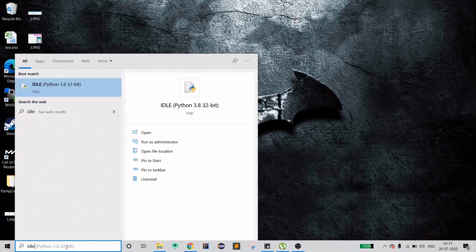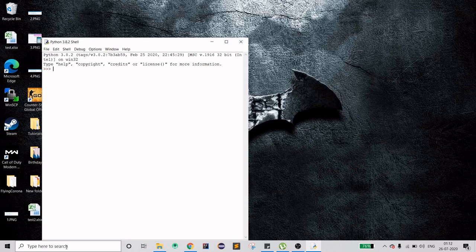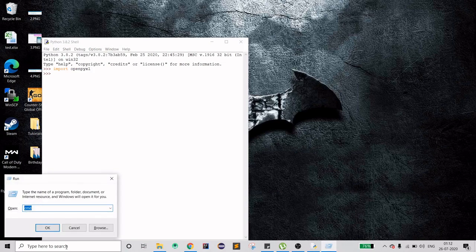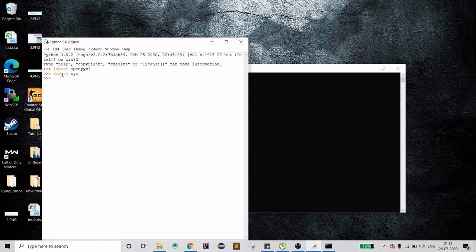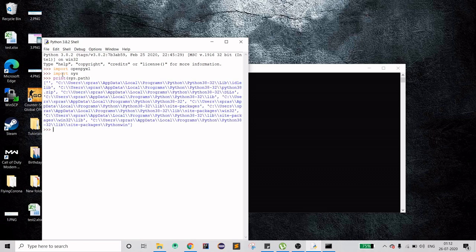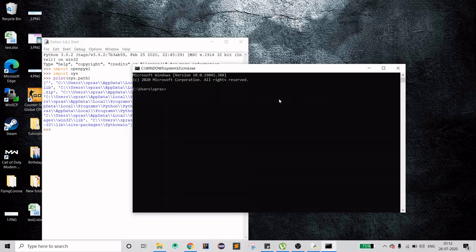I'll be using IDLE, and we're going to use one library. If you don't have it, please install it using the pip command. If you're not sure how to use pip, first find out the path where Python is installed — sometimes Python gets installed in a difficult path. Once you find it, you'll see a Scripts folder, and inside that folder you'll see the pip application. Navigate to that folder and run 'pip install openpyxl'.